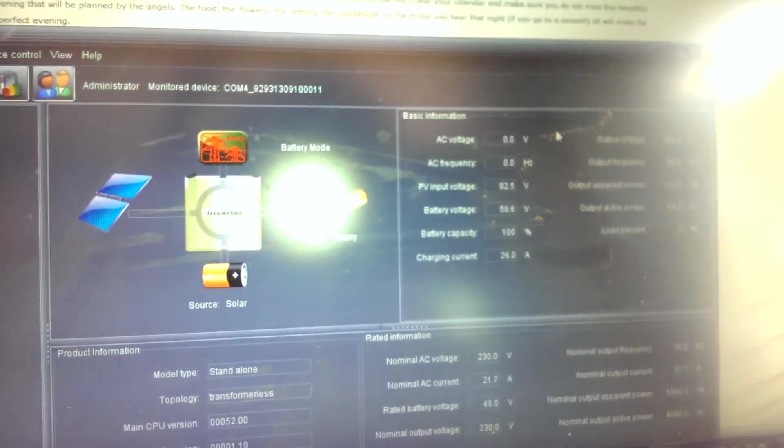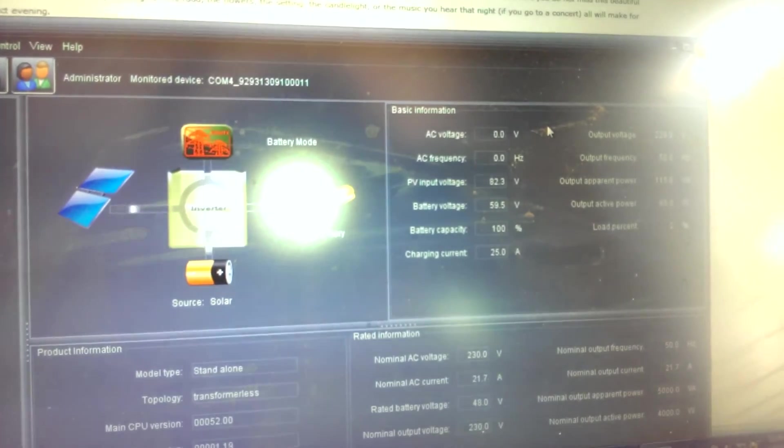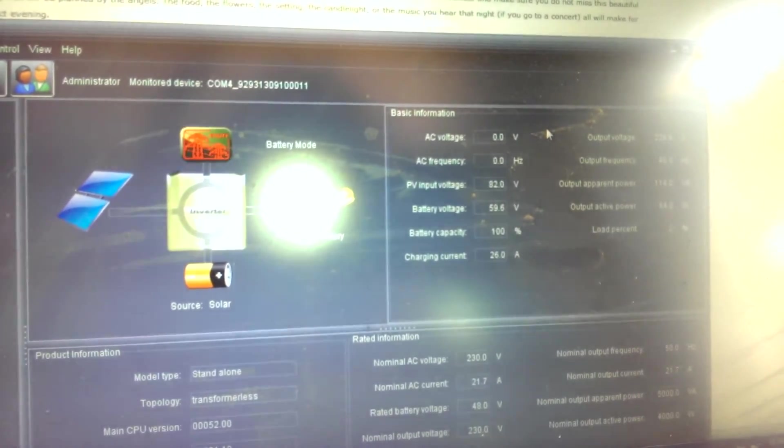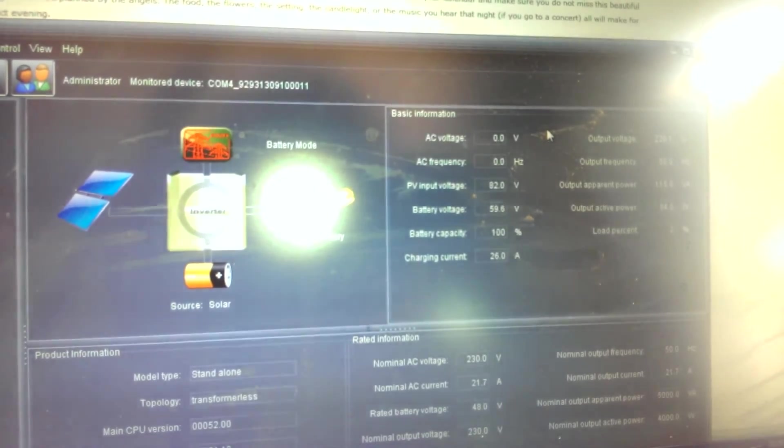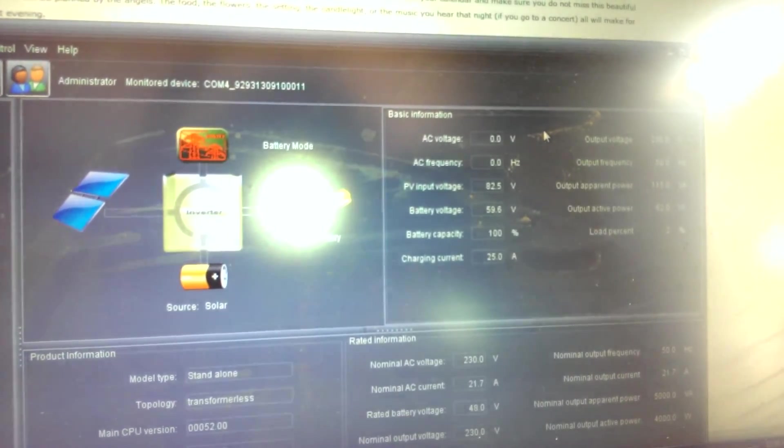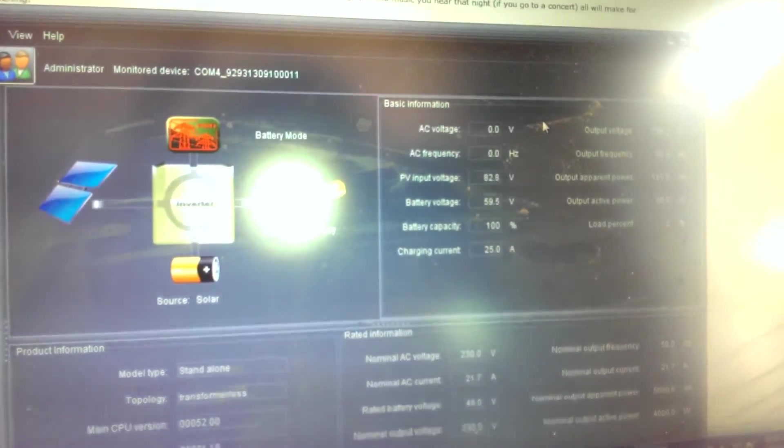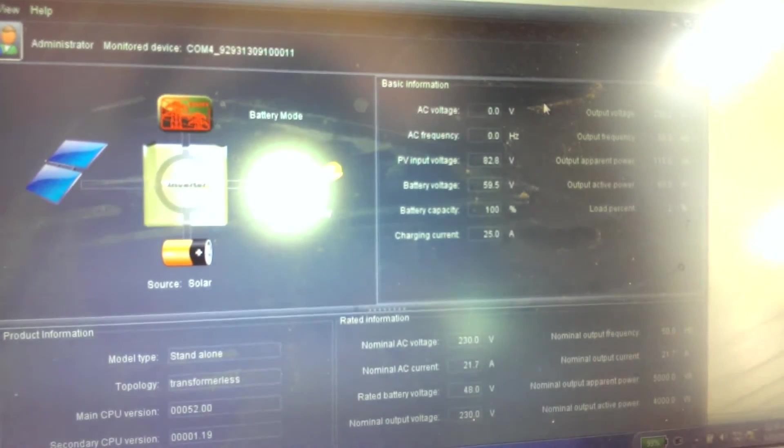Now, it's important to note that this occurred without any transient loads. We were just sitting here under basic base load. It occurs as you reach the set voltage of absorb.